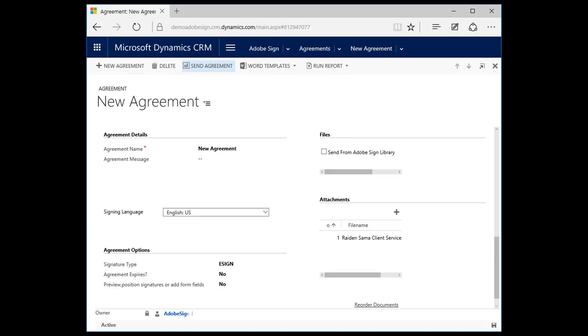Under the Agreement options, the account executive can choose to set an expiration date on the contract. In addition, by choosing Preview Position Signatures or Add Form Fields, Jonathan can add custom fields to the contract. For example, a field for PO Number that needs to be provided by the client, Sarah Tran. When he's happy with the details, he clicks Send Agreement.